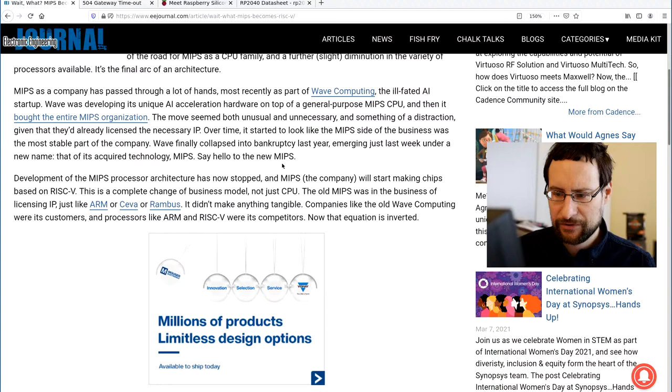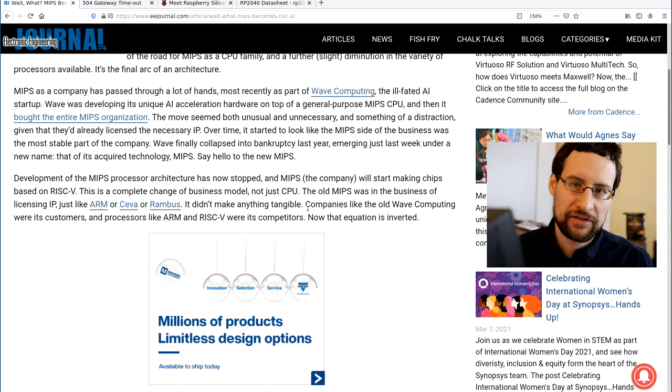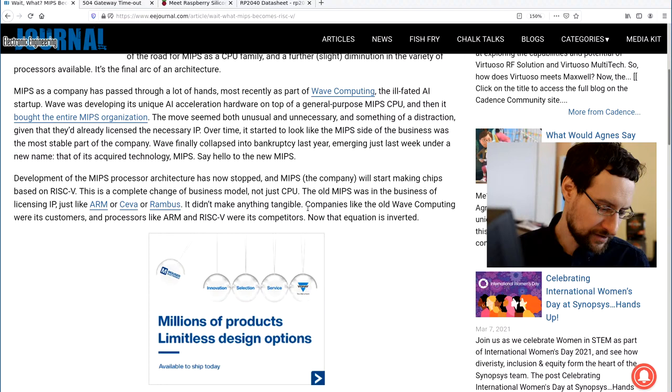But yeah, last but not least now they have stopped apparently MIPS development, joining the RISC-V wagon. And it's of course an interesting choice. I mean of course if you don't have much success for a decade, you probably might want to look elsewhere.